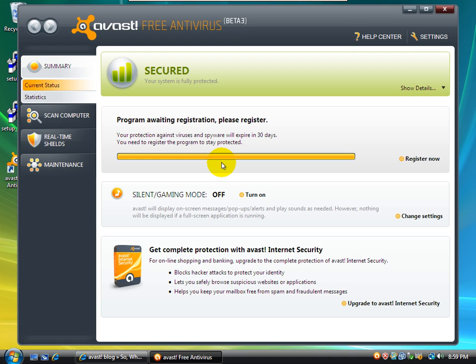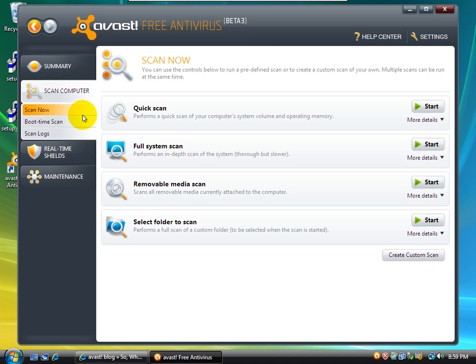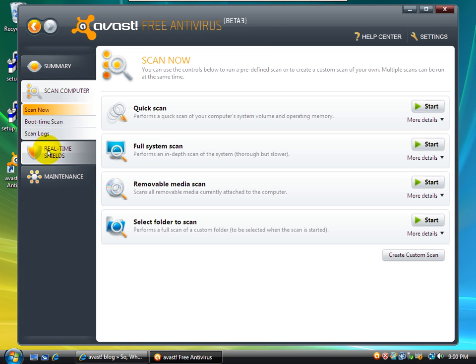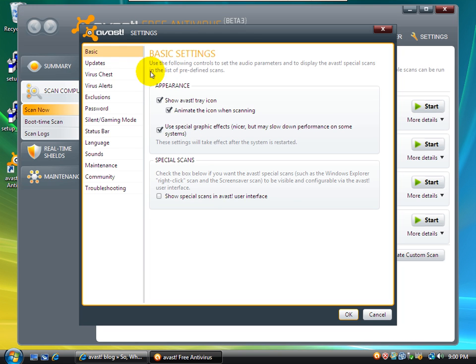But let's go ahead and dive right into the interface. Wow. What an improvement. Avast 5 is just beautiful compared to 4, which is sort of freaky looking. I always felt like I was operating a radio. So, anyway, let's go right into the settings. You can see this is beta 3, by the way.